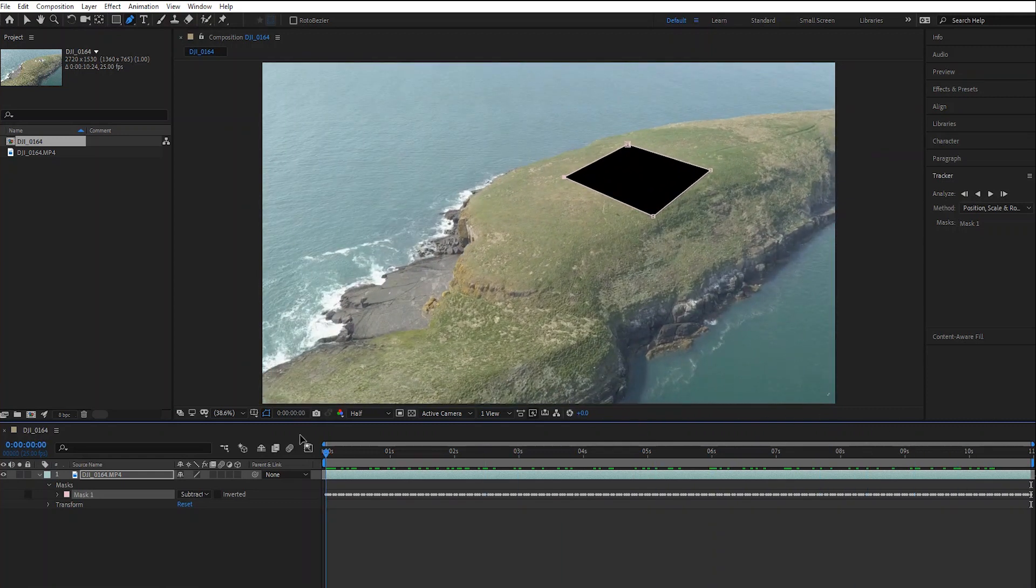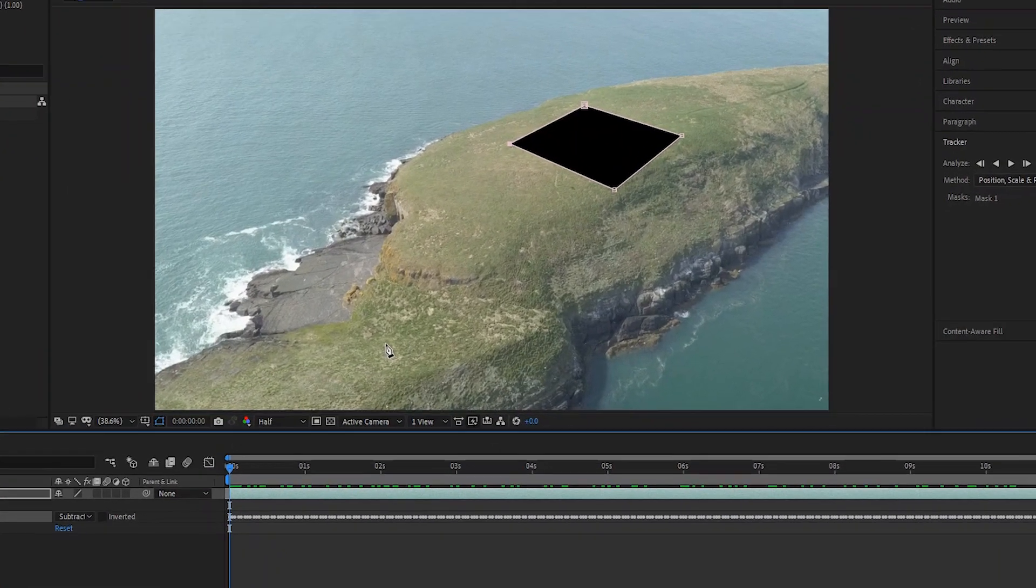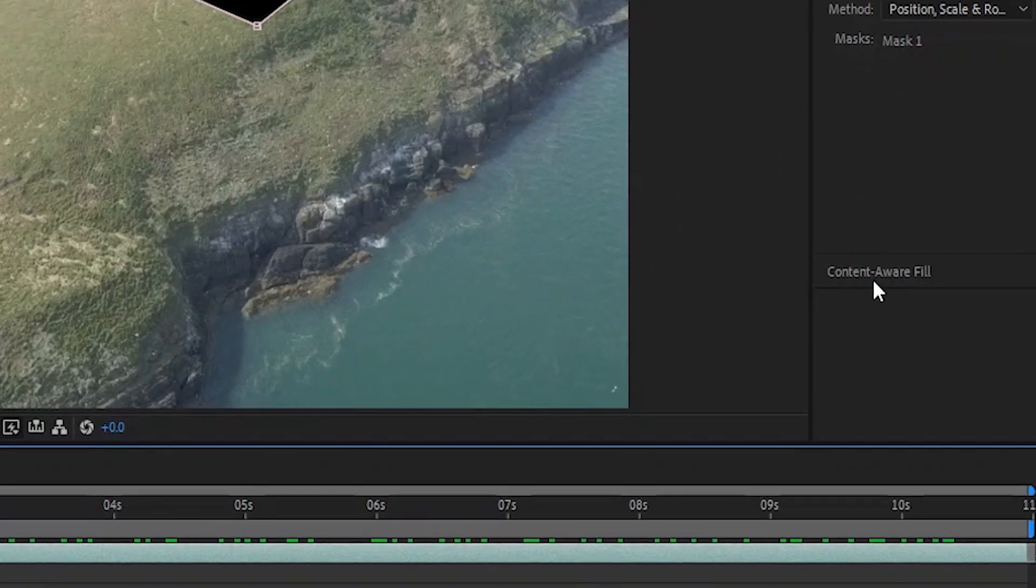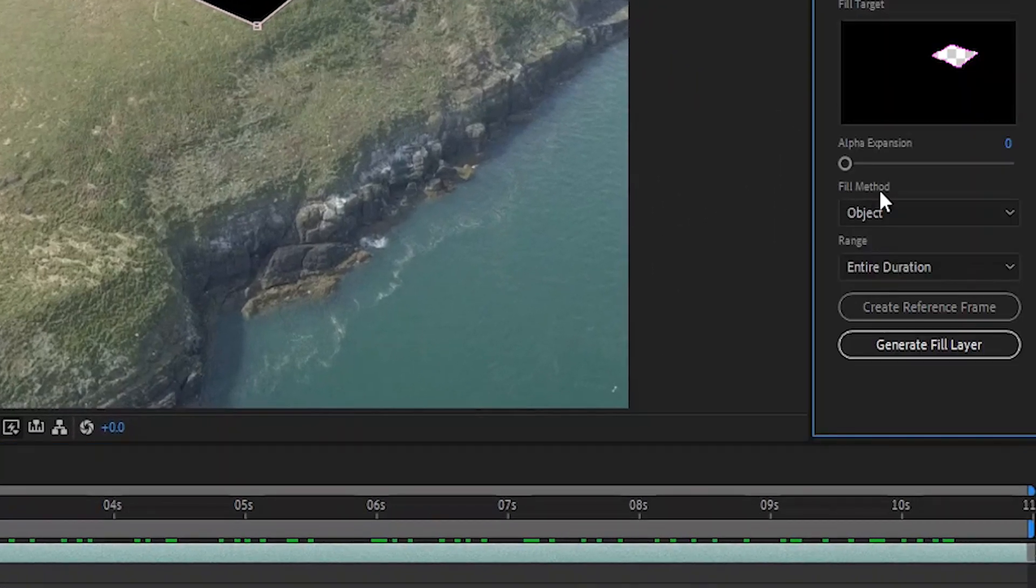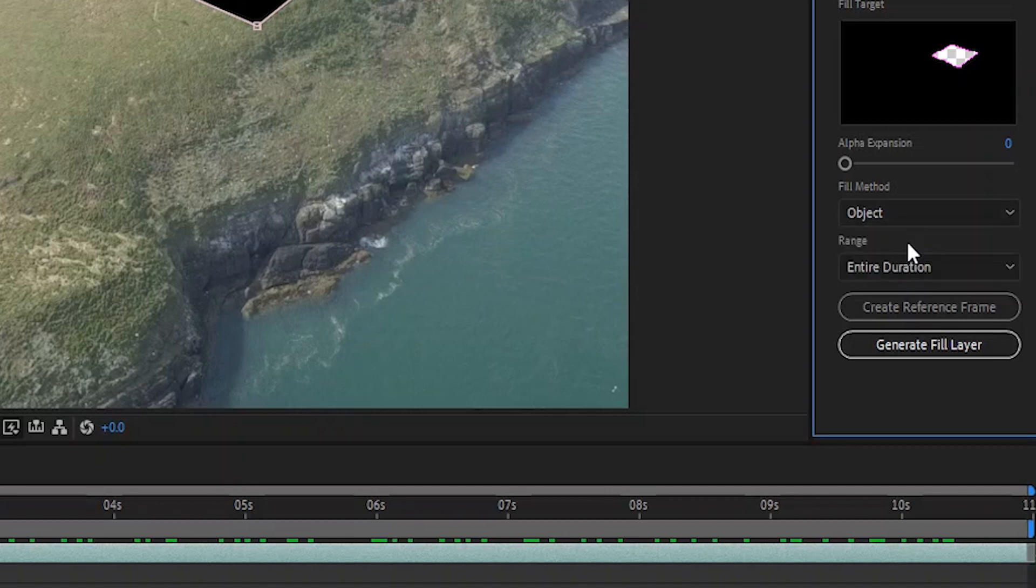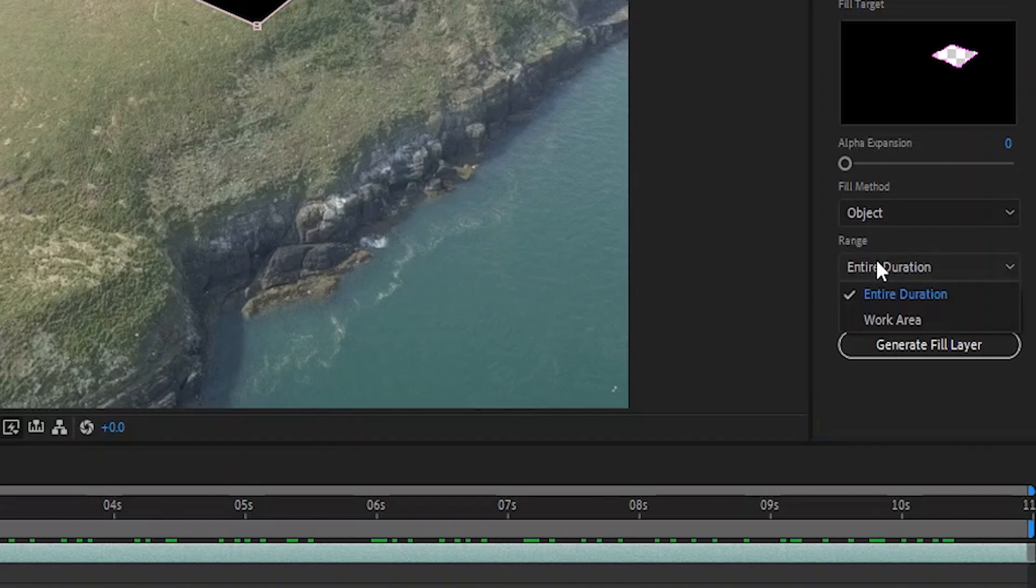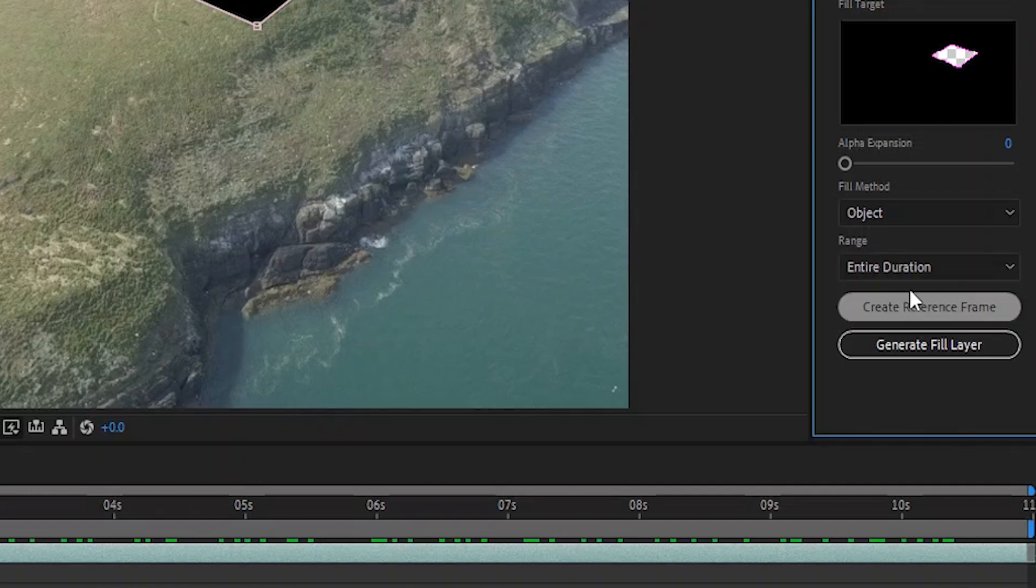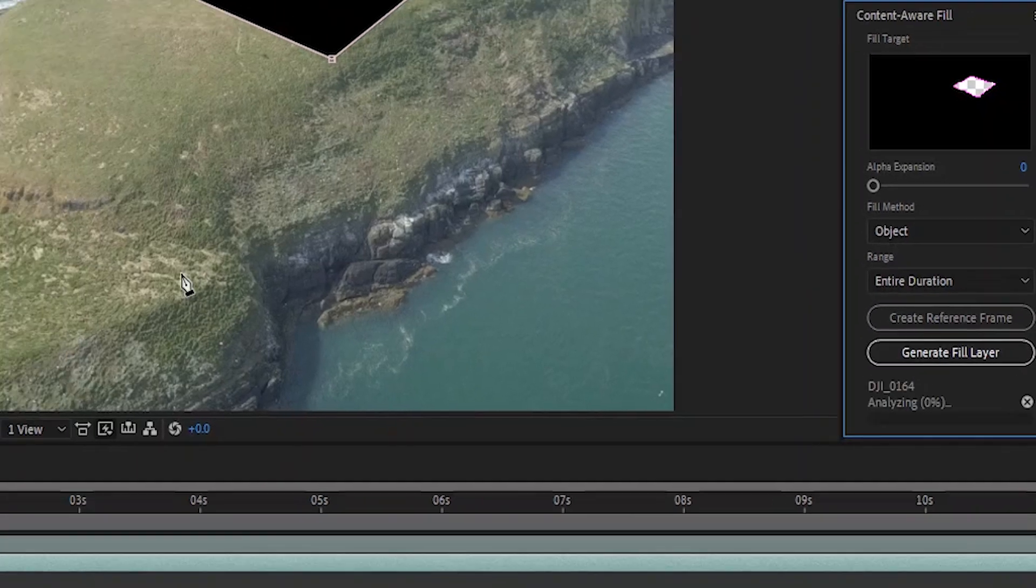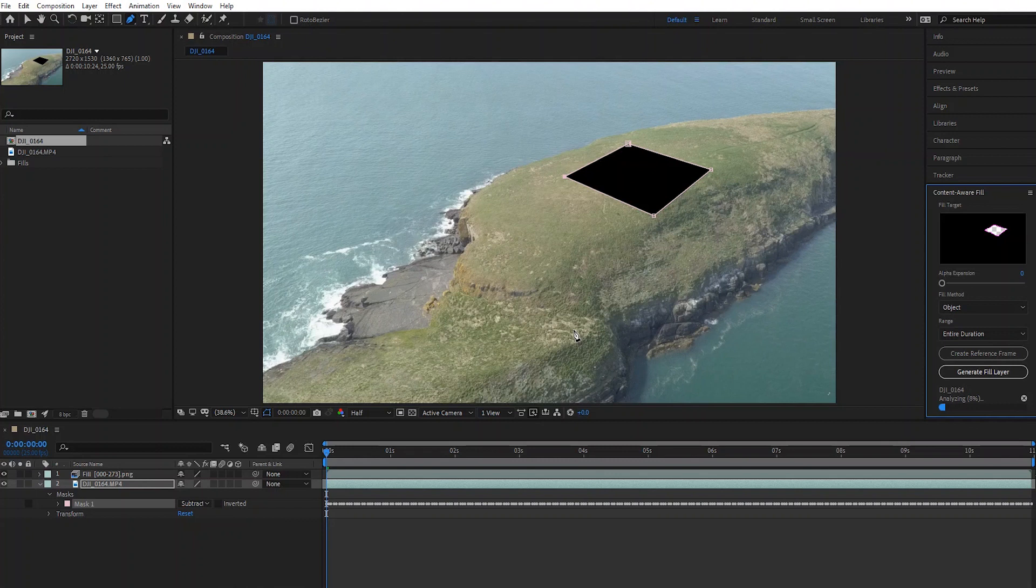Now we're going to go down to the content aware fill tab. We need to make sure the fill method is set to object and the range needs to be set to the entire duration. And then click on generate fill layer. And that's it.